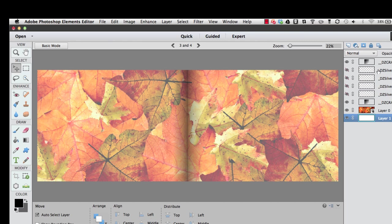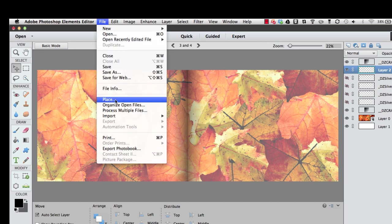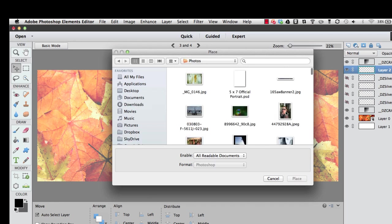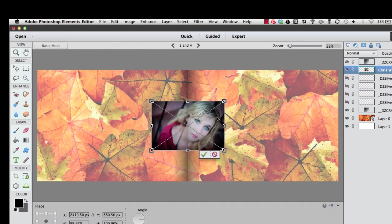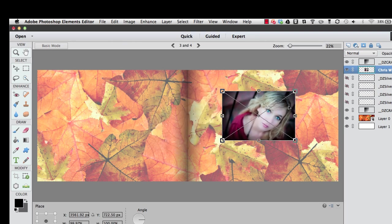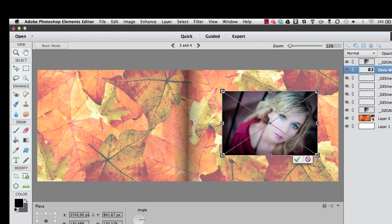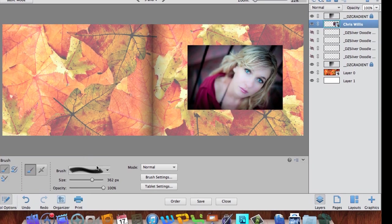I'm going to add another picture by adding a new layer — clicking the dog-ear icon to add a new layer at the top. I'll go to File > Place and inside my SkyDrive where I keep all my photos I'm just going to use one of the same pictures again — one by Chris Willis. Once that photo is placed I'll increase it in size and hit Enter.